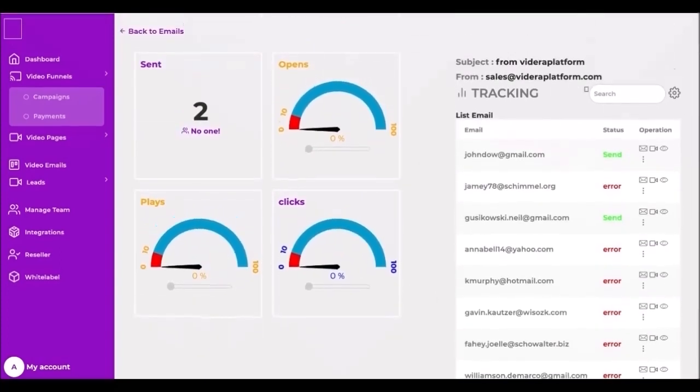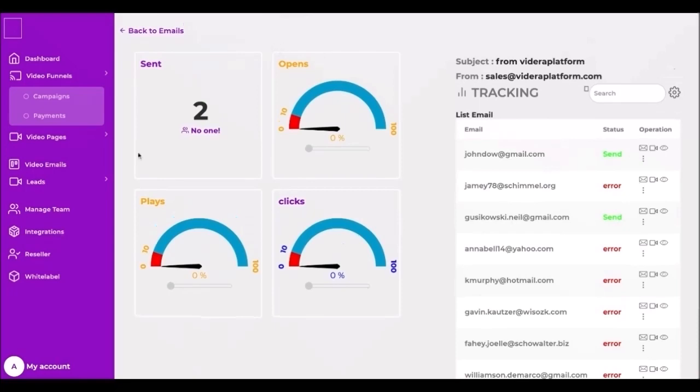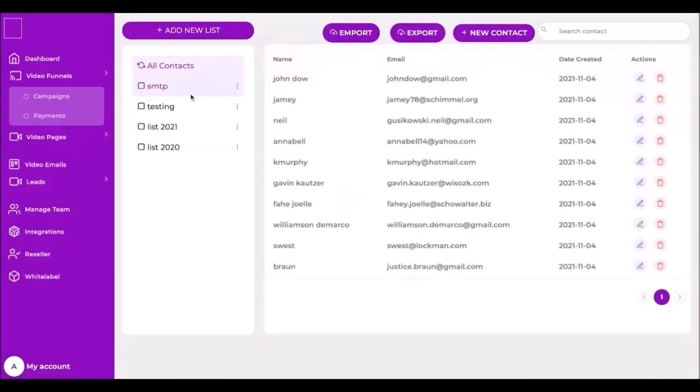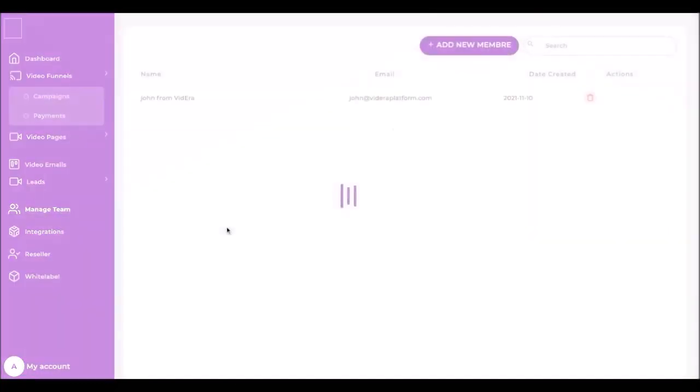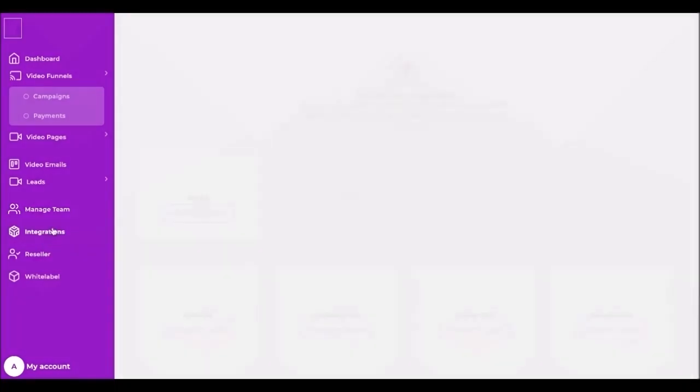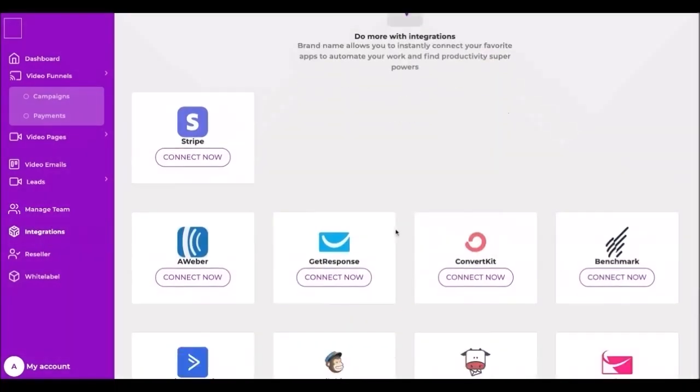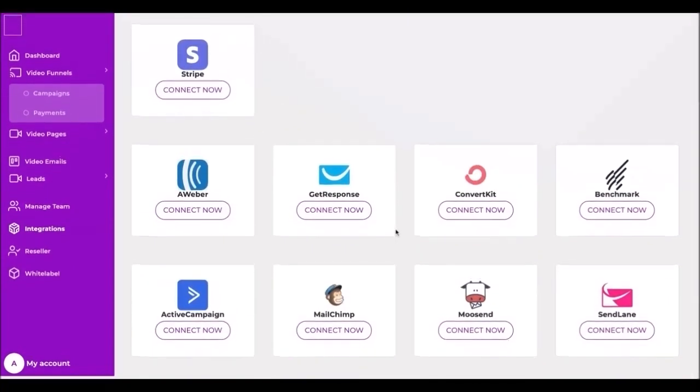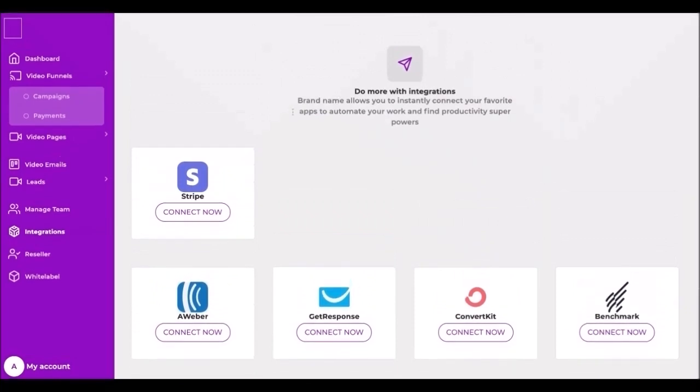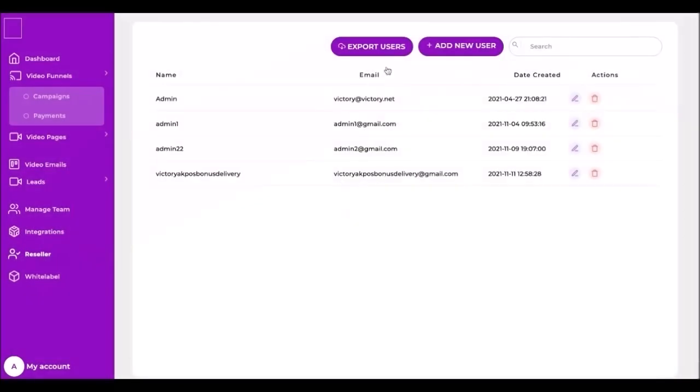Next in the left menu we have contacts. Here you can manage your customers' contacts and lists. You can edit, delete, export, or import contacts. Next is manage team. Here everything you need as a team admin to create and manage your Videra team. The integration allows you to instantly connect your favorite apps to automate your work and find productivity superpowers. The reseller program offers extra benefits for resellers who white label or resell our solutions.